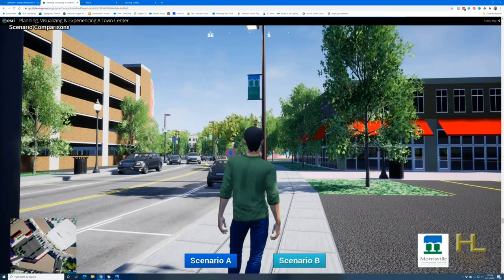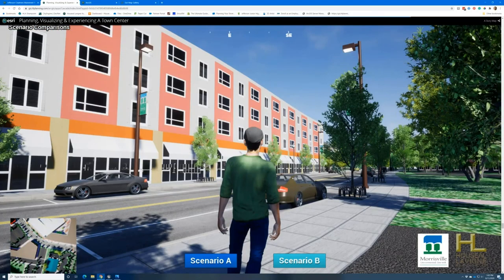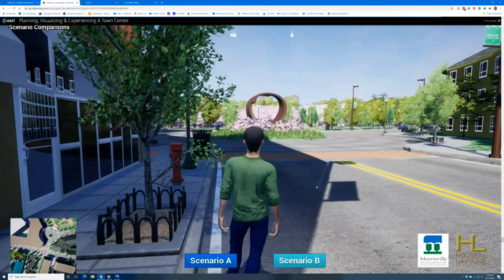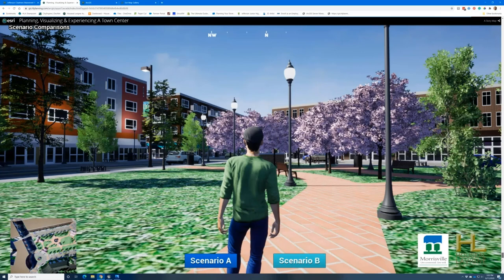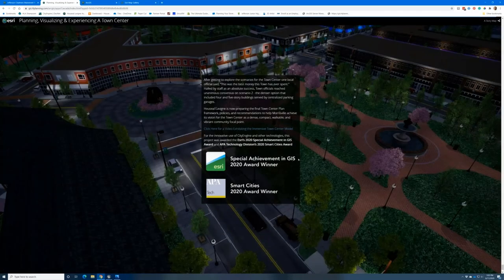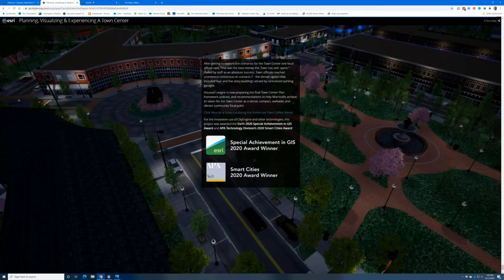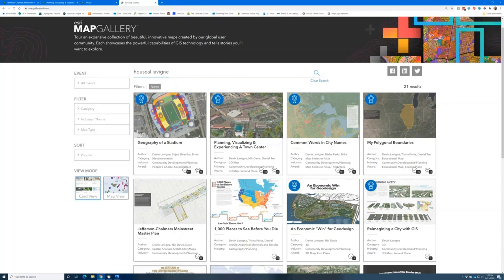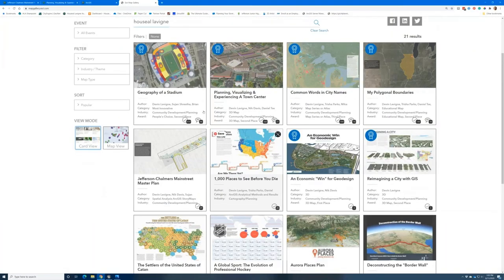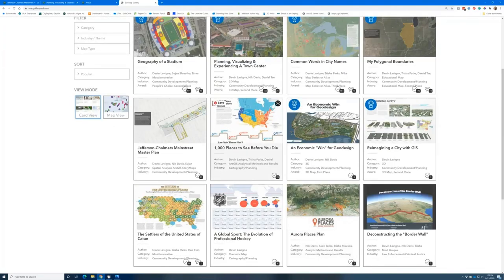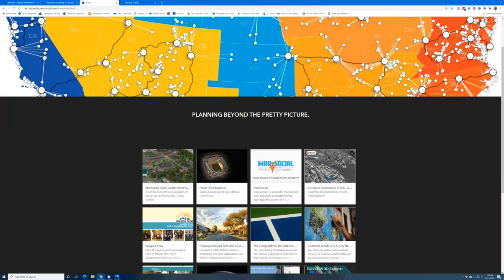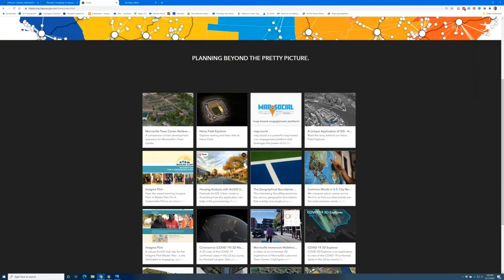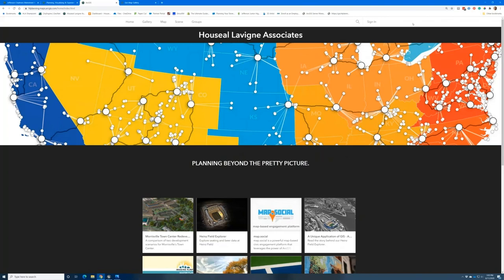The project won a technology award from the American Planning Association and a Special Achievement in GIS award at this year's user conference. To see it, go to the map gallery and type in Houseal Lavigne — they have a number of maps there including the two story maps shown today, which also link to their ArcGIS Online homepage where interactive content is available to play with. Devin's comment that he 'just submitted the work he did' speaks for itself — when your work shows itself off, you're doing something right.